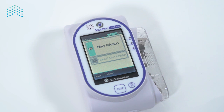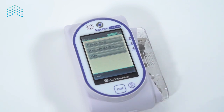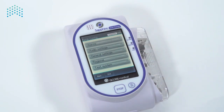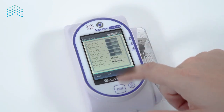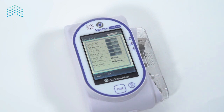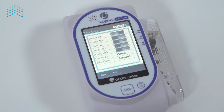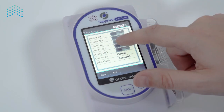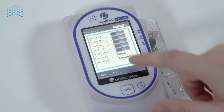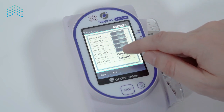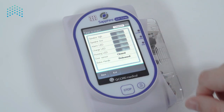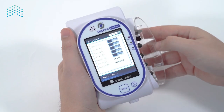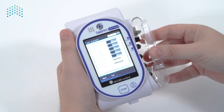Now we will access the pump's test system menu to perform a functional inspection. From the startup screen select Options, then select Pump Configuration, followed by Test System. In this menu, toggle each test to check that each feature works. Open the cassette door to see that the door sensor status changes to Opened, and close it to see the status return to Closed.